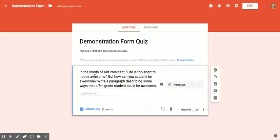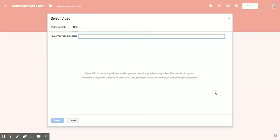I have written a video prompt, and what I'm going to do now is go over to the side panel and click the add video button.